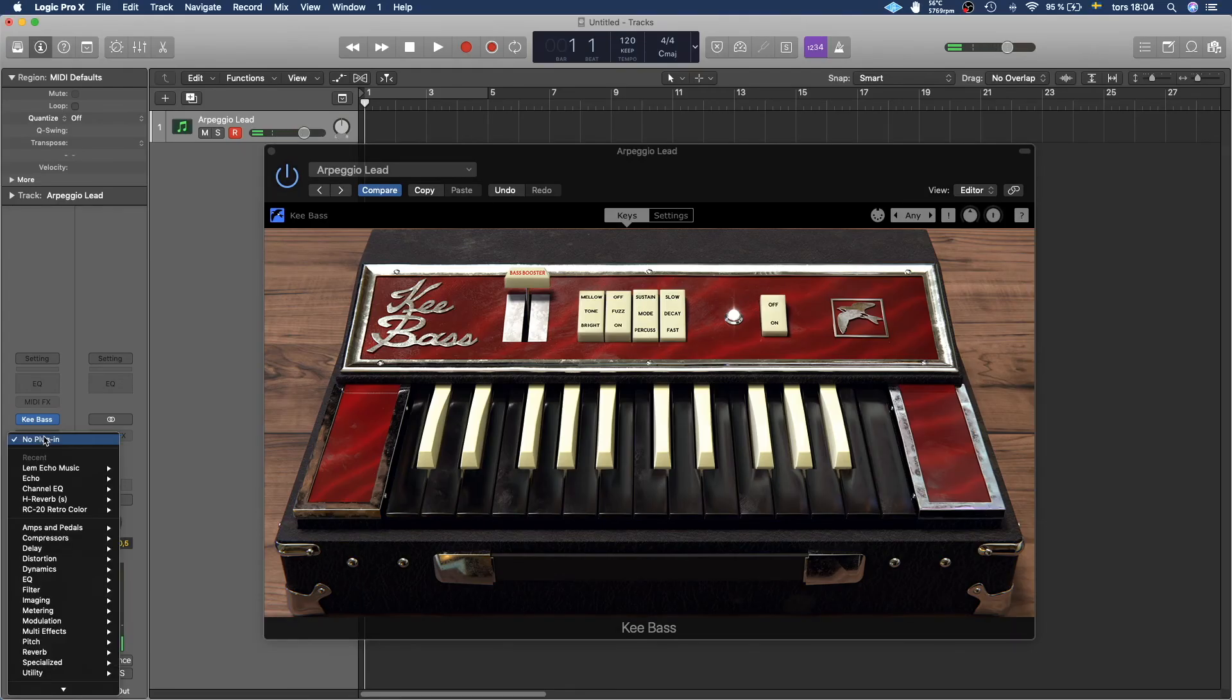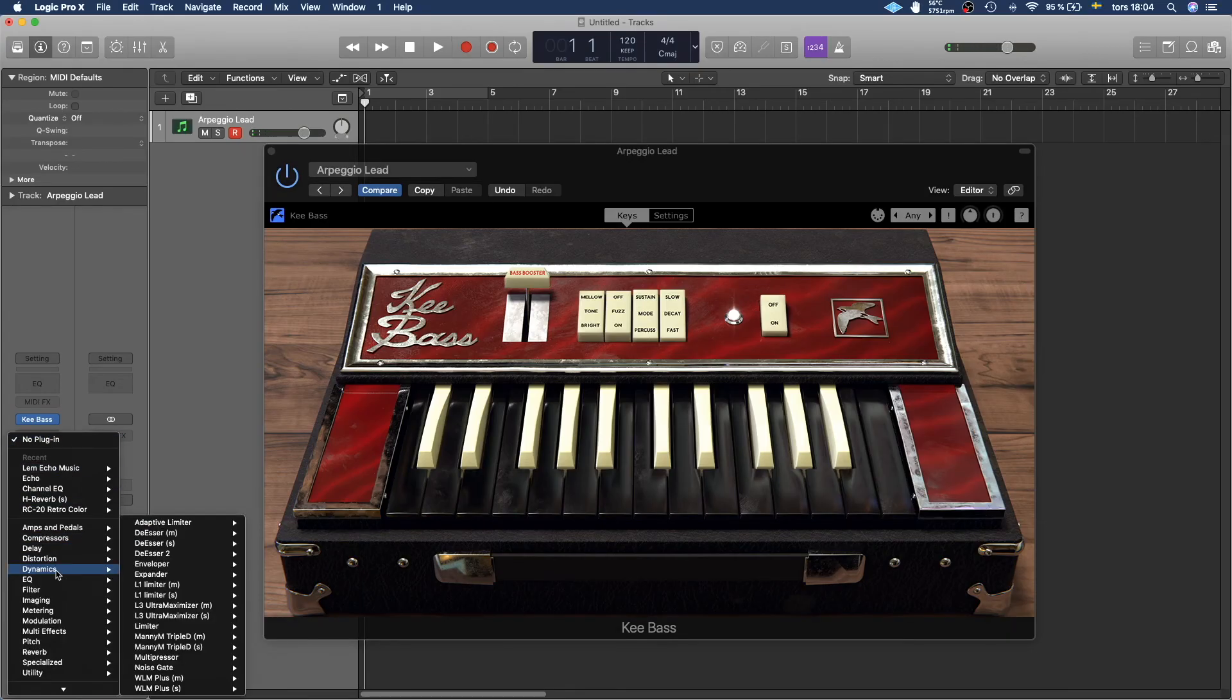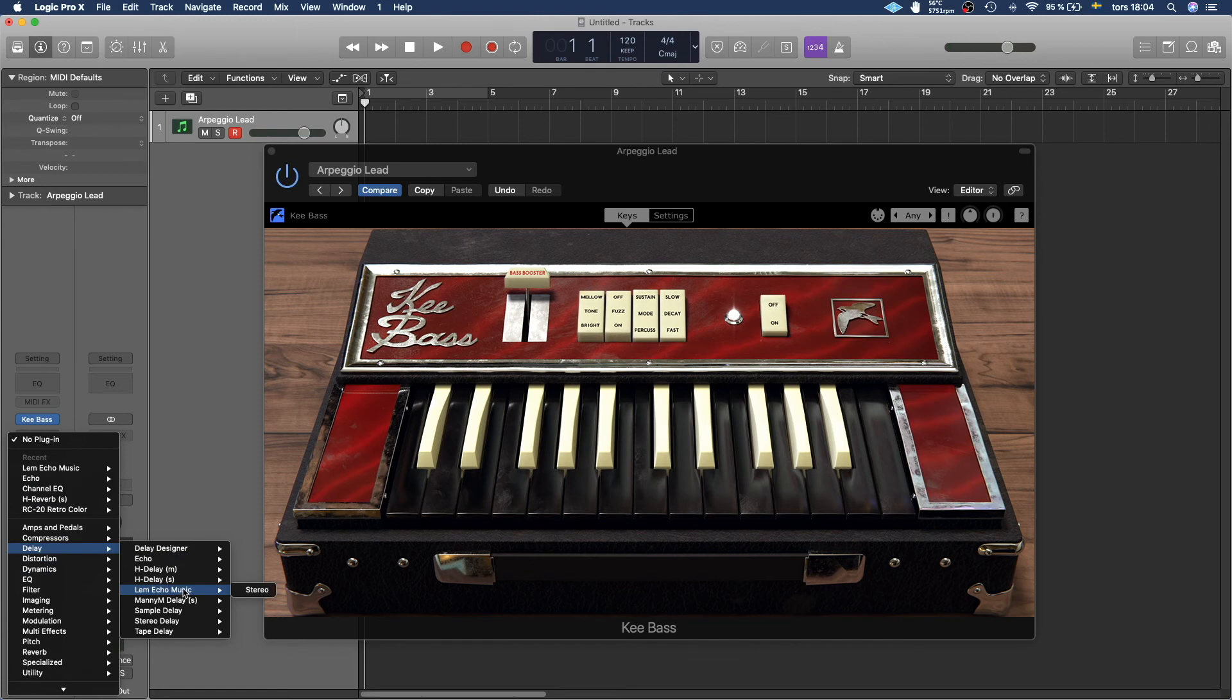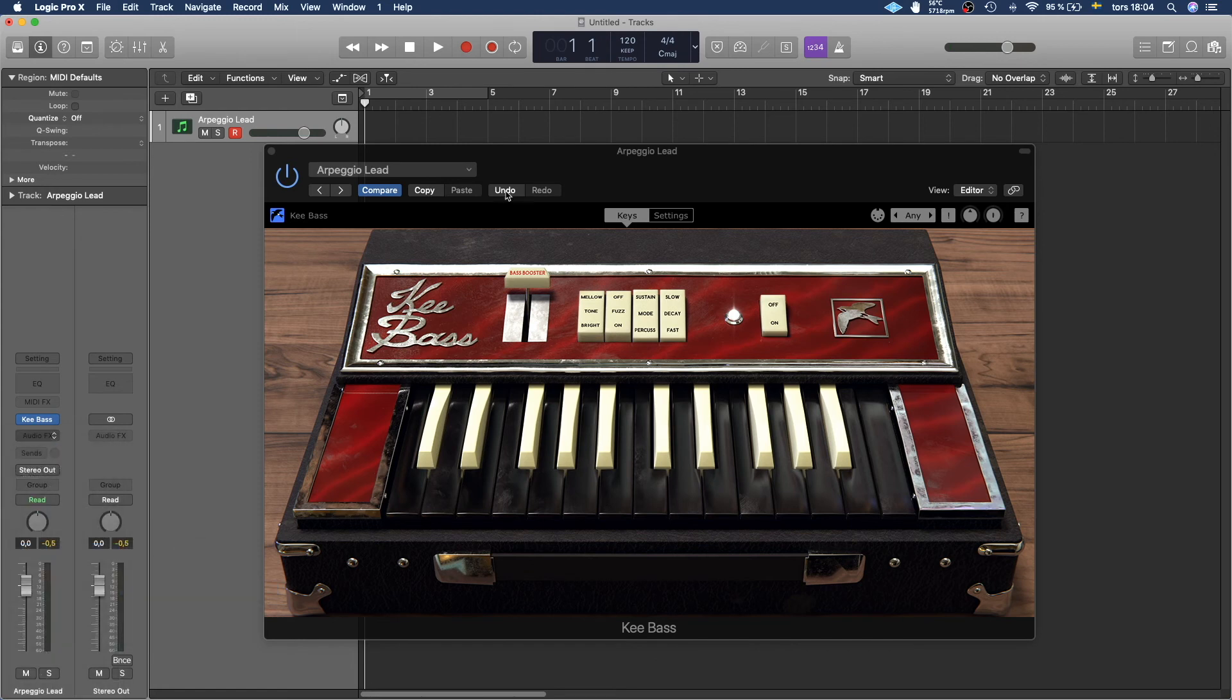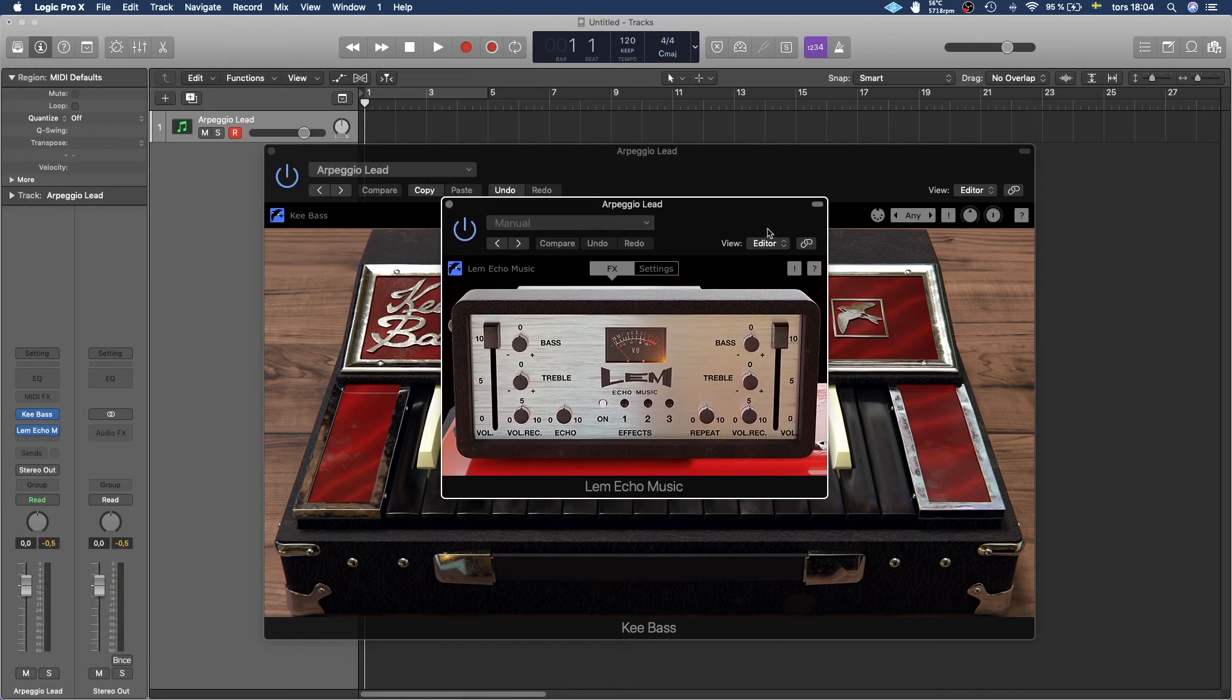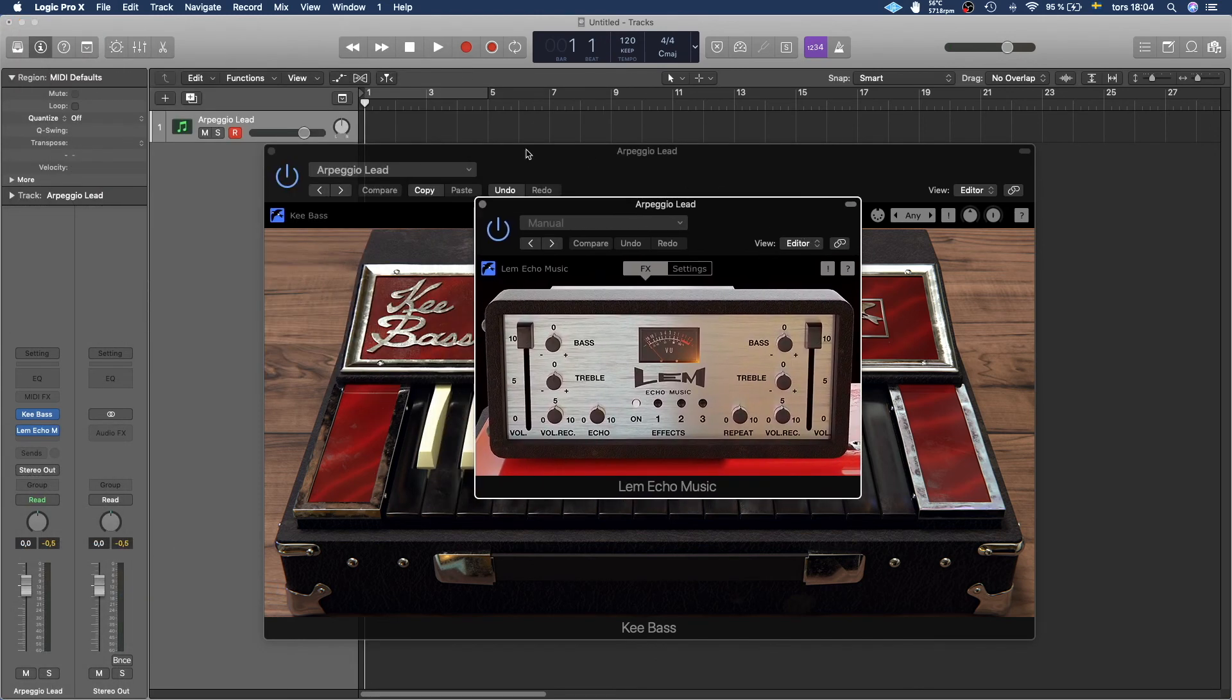And then we also have Lem Echo Music. It's an echo plugin. Super cool. Works very well with the Keybase.